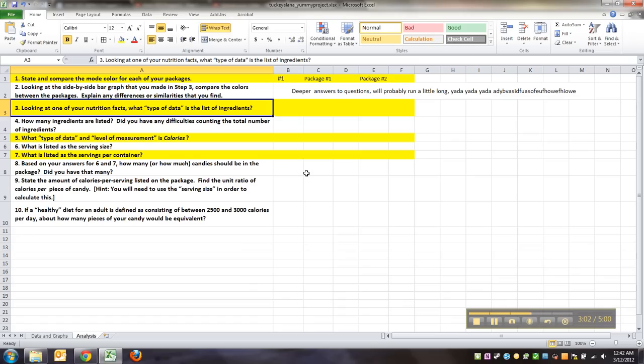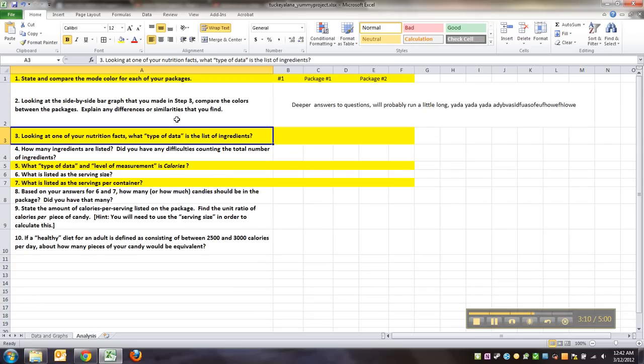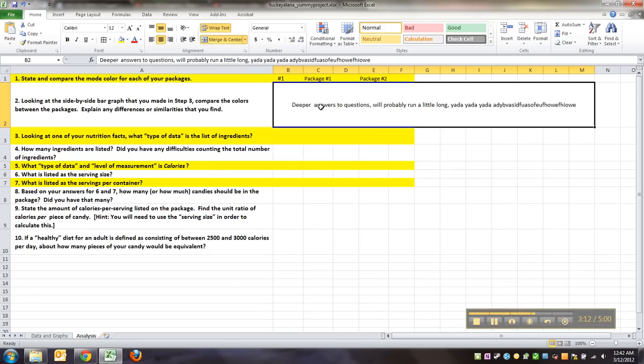So some of these answers are one word, some of these are a little sentence or two. If you need to make the row wider to fit more words in here, that's fine, that happens.